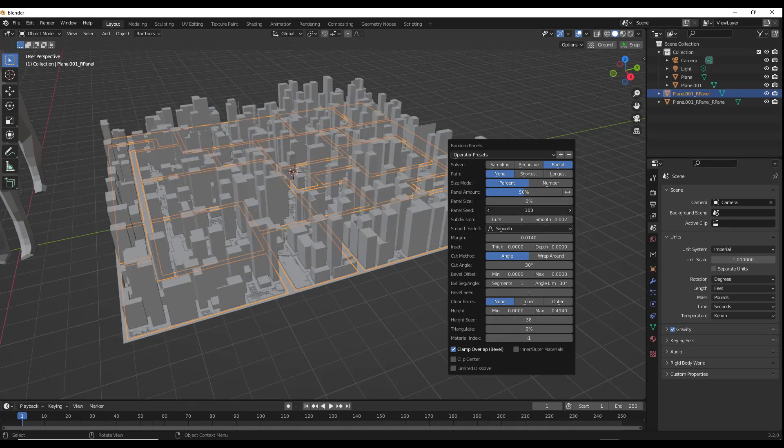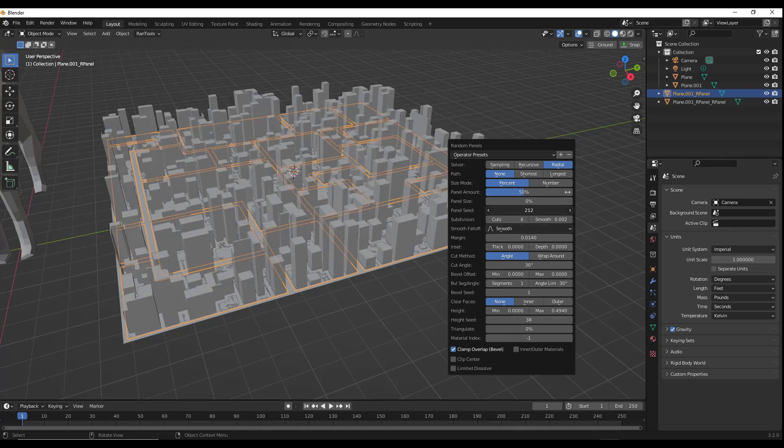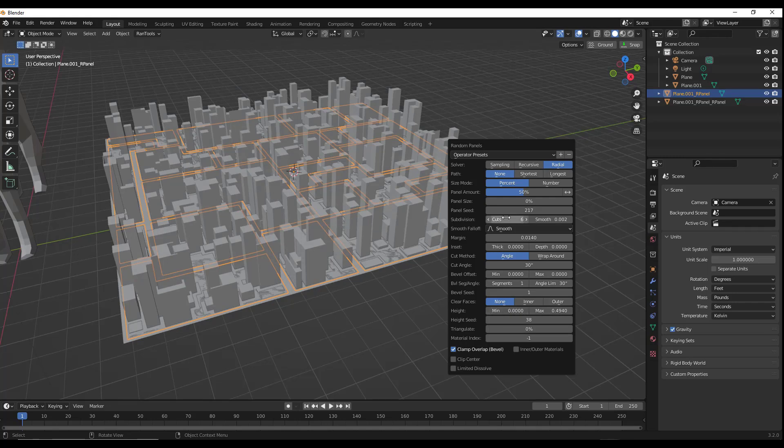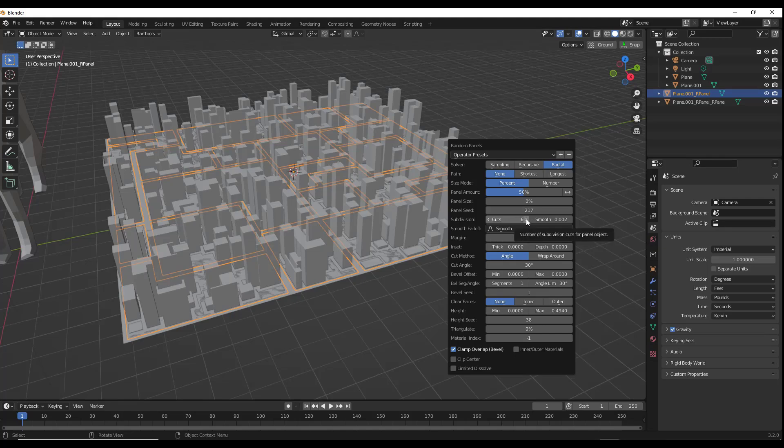If you don't like the way that it looks, you can just adjust the seed like this. So you can bring your max up or down as well as your minimum up or down just like this. So if you want to add a little bit of detail to your city, you can do a subdivision like this.